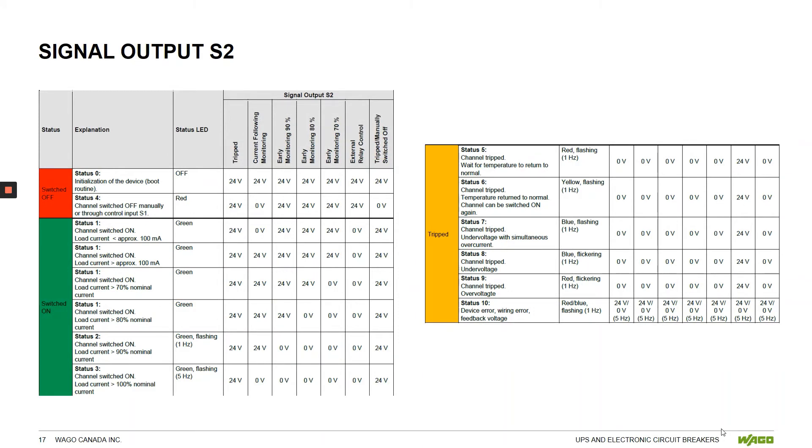Any particular signal output will also provide a status LED on the breaker as a further diagnostic to understand the nature of the trip.